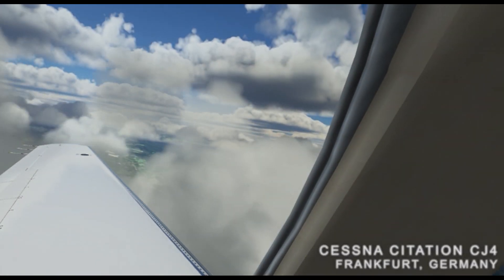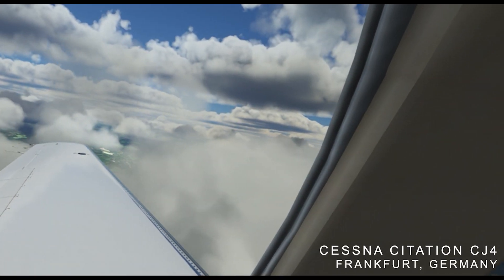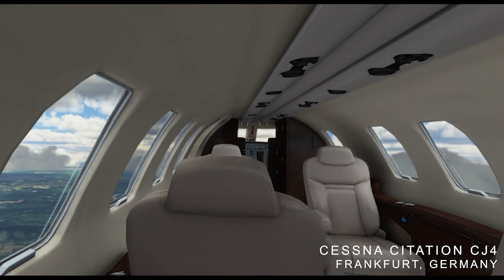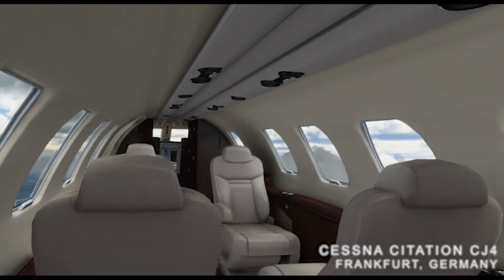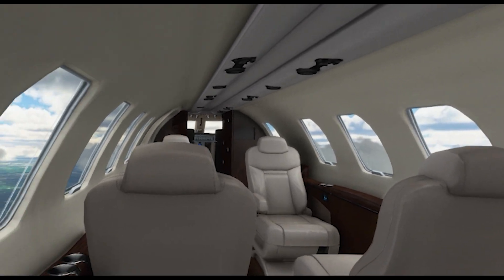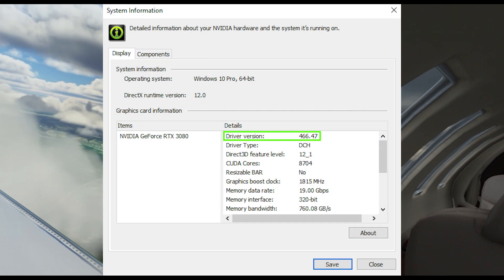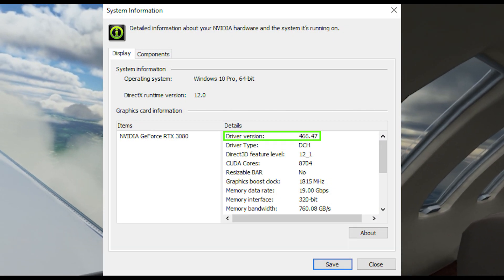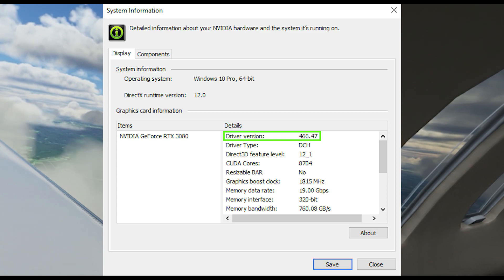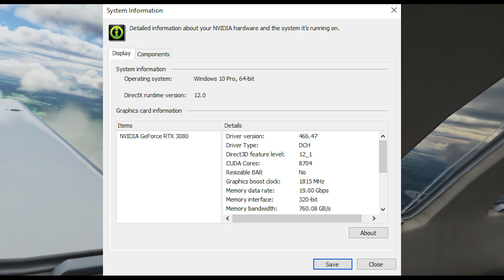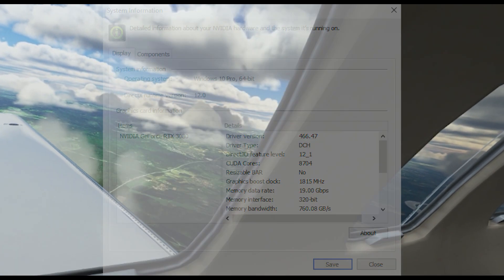Hey everyone, welcome back to the channel. I hope you're all doing well. In today's video we're going to be testing the new Nvidia GeForce Game Ready driver version 466.47, which was released on the 18th of May 2021.